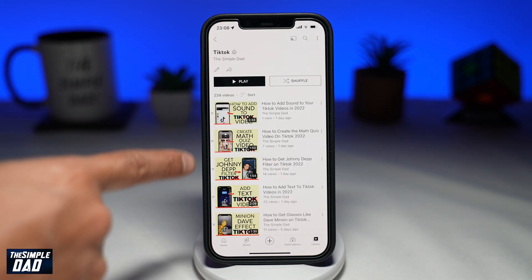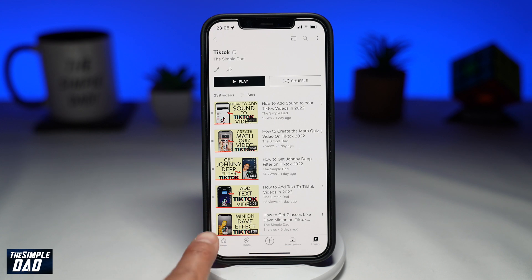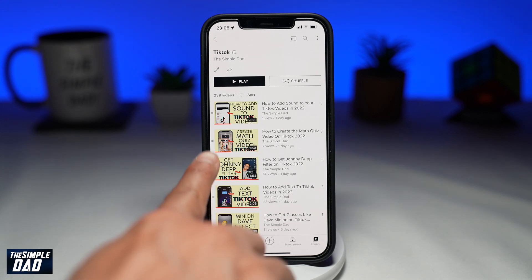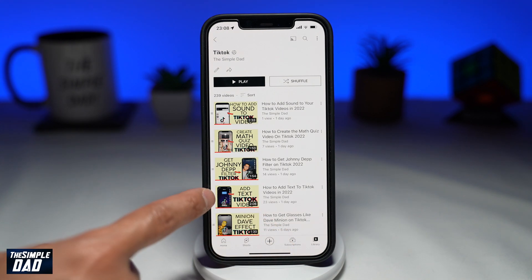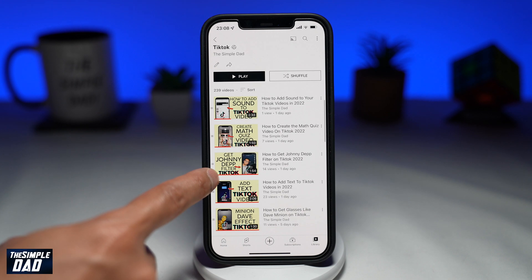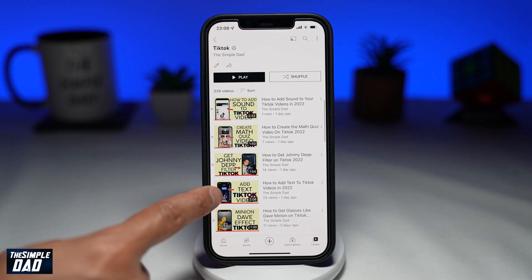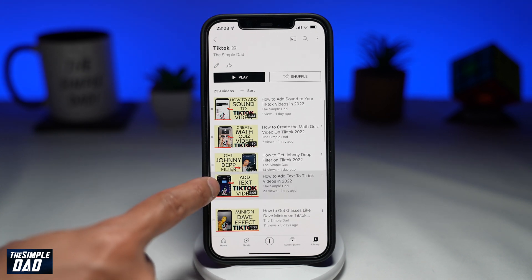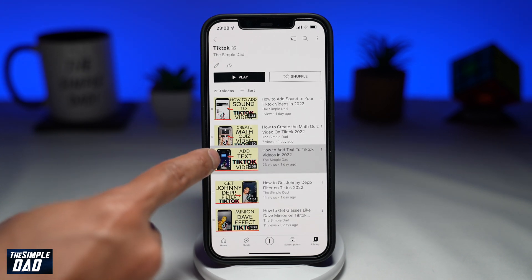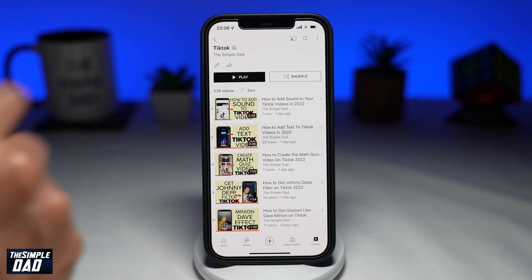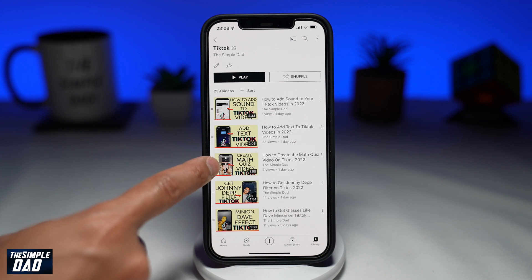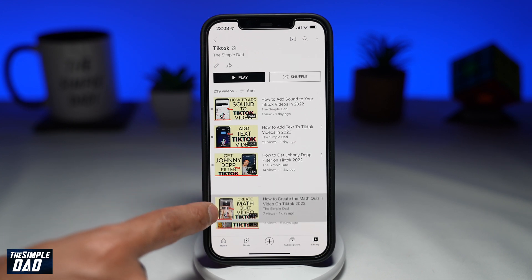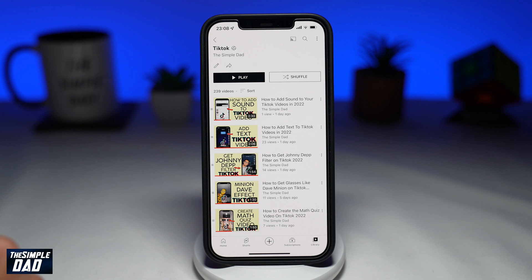To arrange the videos, on the left you'll notice two lines next to each video. Hold and press the two lines, then drag the video up or down to rearrange it. Your video should start to move with your finger. Once you lift your finger off the screen, the video will be dropped to your desired location.